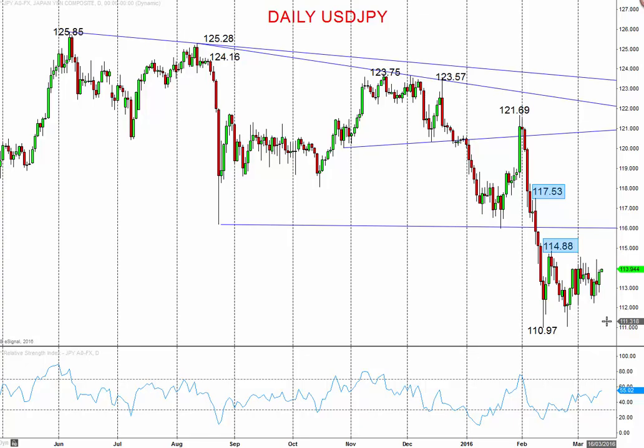So the dollar is looking weak versus the yen and increasingly weak again versus the euro. This has been Steve Miley, the Market Chartist, on behalf of forextraders.com. I wish you a great trading week.